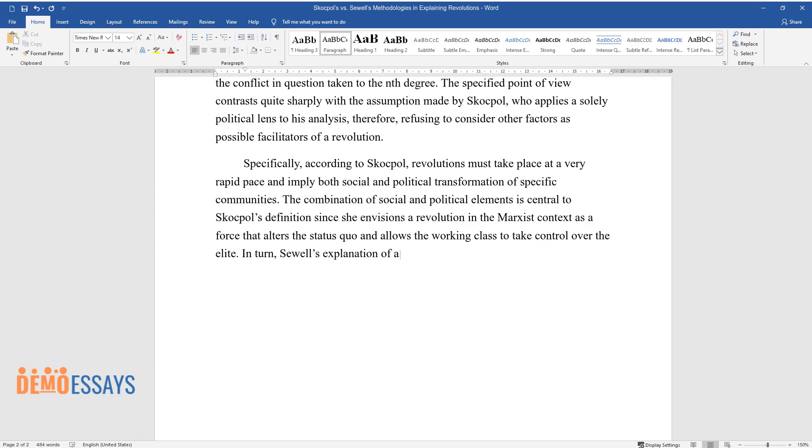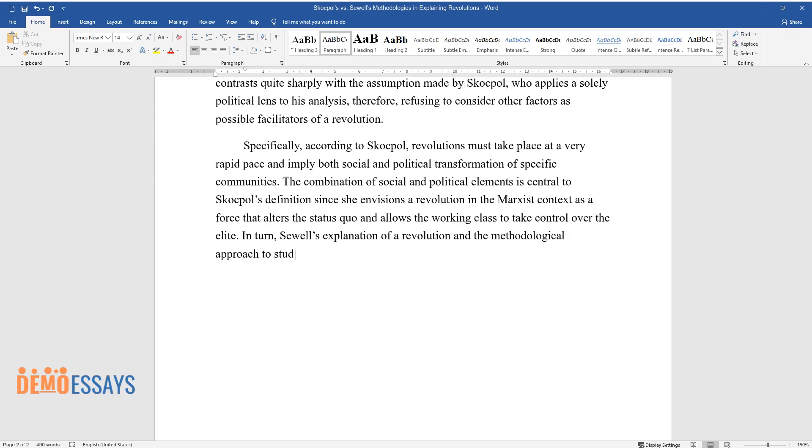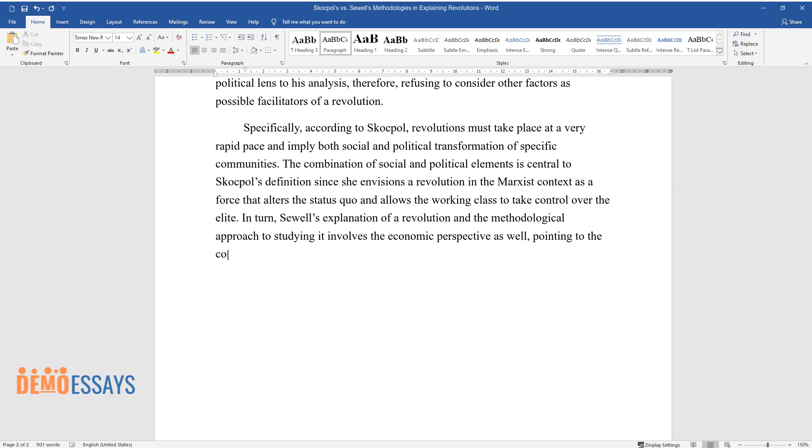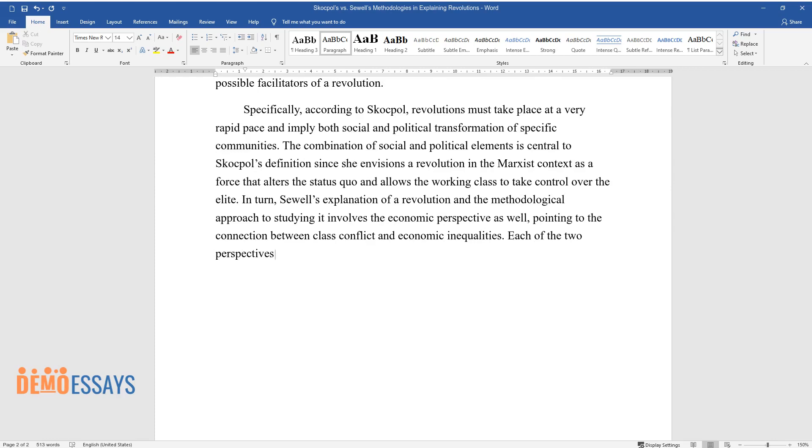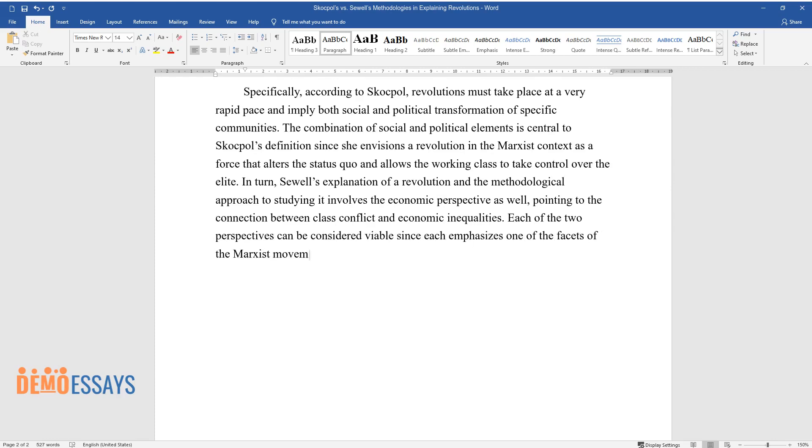In turn, Sewell's explanation of revolution and the methodological approach to studying it involves the economic perspective as well, pointing to the connection between class conflict and economic inequalities. Each of the two perspectives can be considered viable since each emphasizes one of the facets of the Marxist movement.